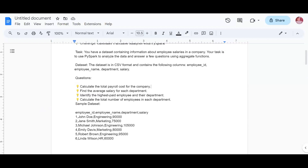The third task is to identify the highest paid employee and return all their details. We can find the maximum salary, or alternatively order by salary in descending order so we get highest to lowest, then take the first record with all employee details.